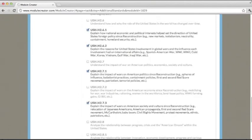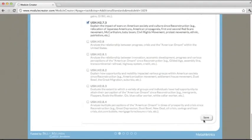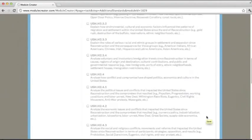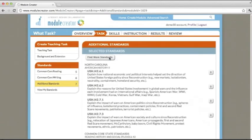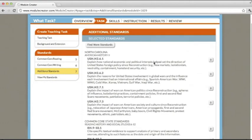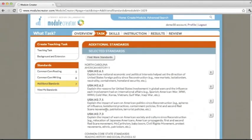Once we've chosen our state-specific content standards to add, click Save down here at the bottom of the screen. You can now view your standards by clicking the View Selected Standards at the top of this page. You'll notice here that we have our grade level specific common core state standards that we've selected, as well as our North Carolina American history specific standards that we've selected.